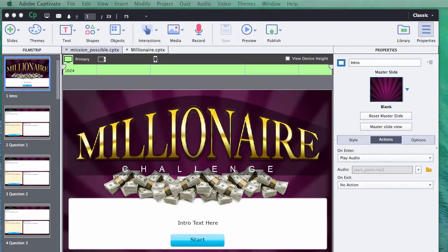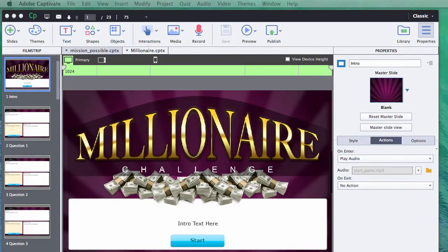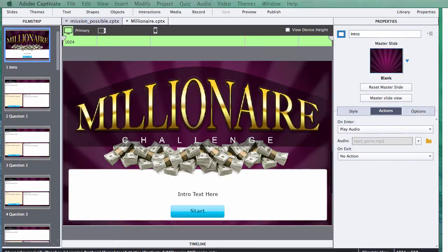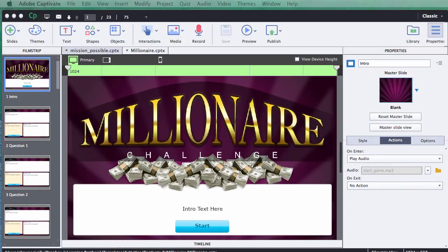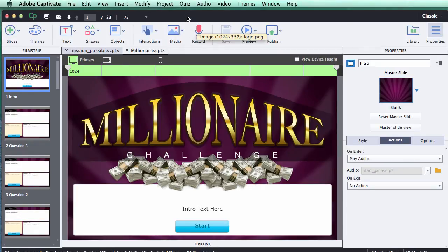Hi, this is Brother Sean with eLearning Brothers. In this tutorial I'd like to show you how to use our Adobe Captivate responsive game templates. I have one open right now in Adobe Captivate 8, and I'd like to show you how to use them in an existing project, how to change the content, add in your own text, how to update the number of questions, how to change the question type and indicate which answer is correct, and how to change the colors and rebrand the game.